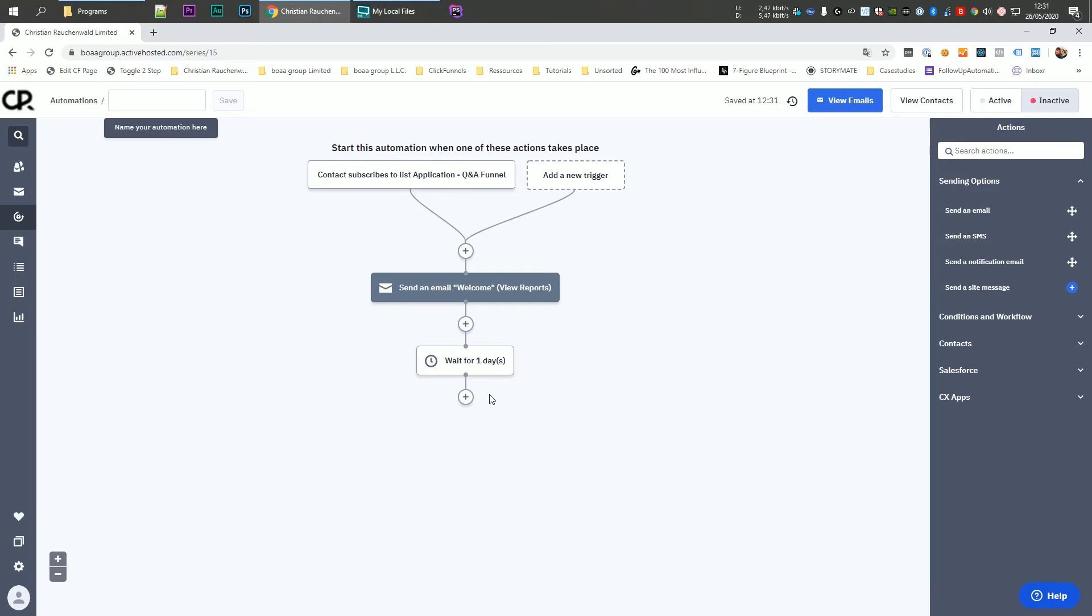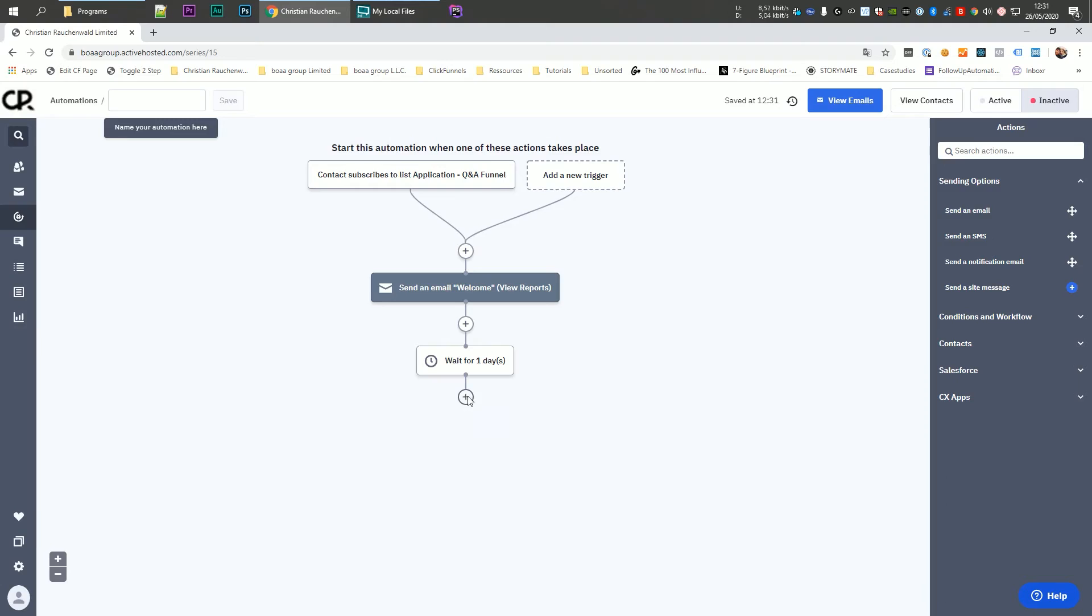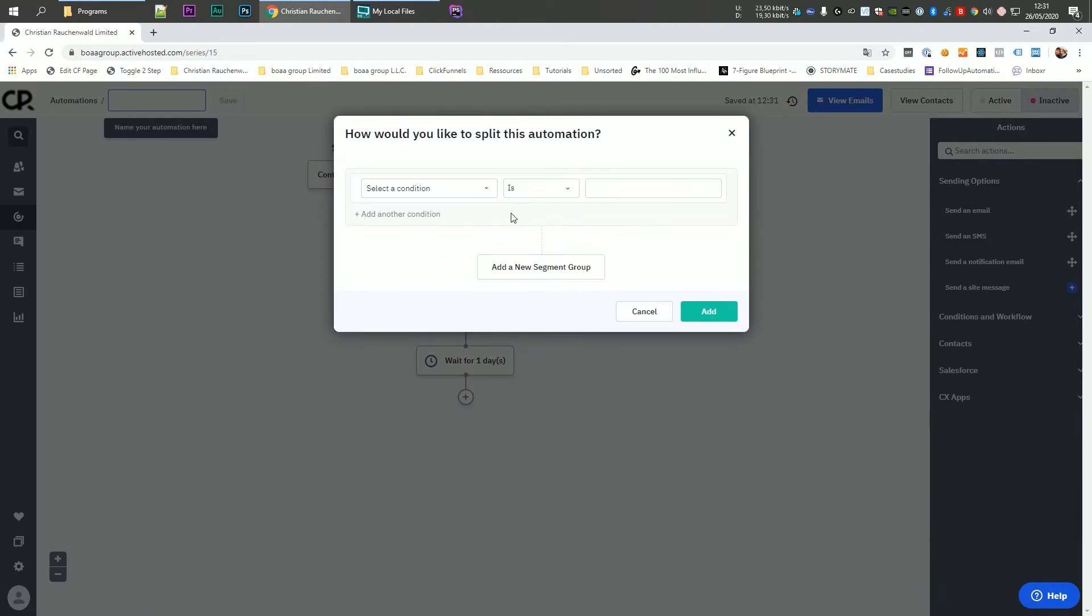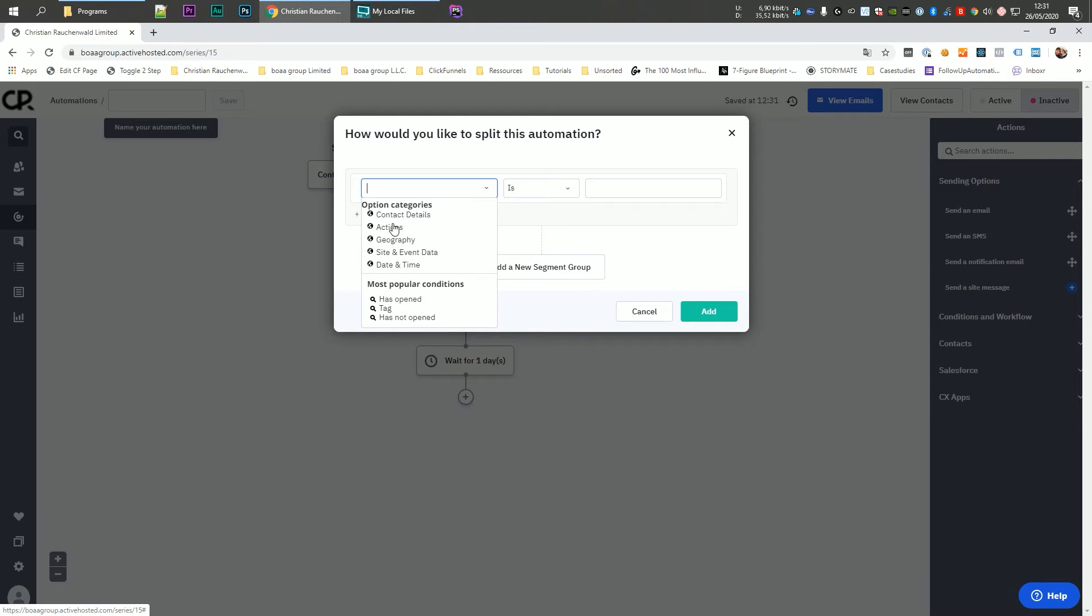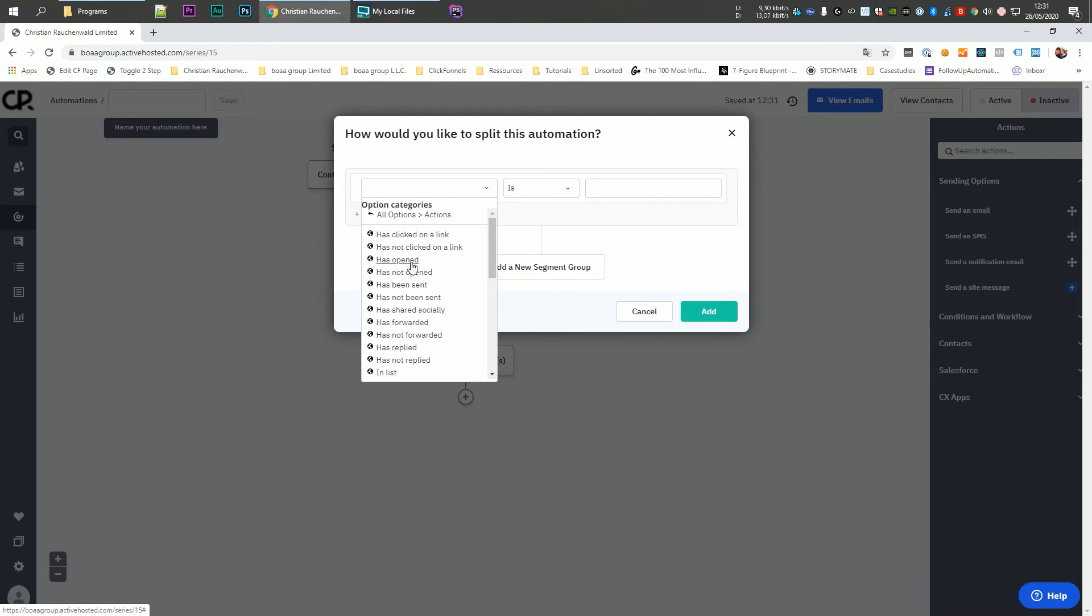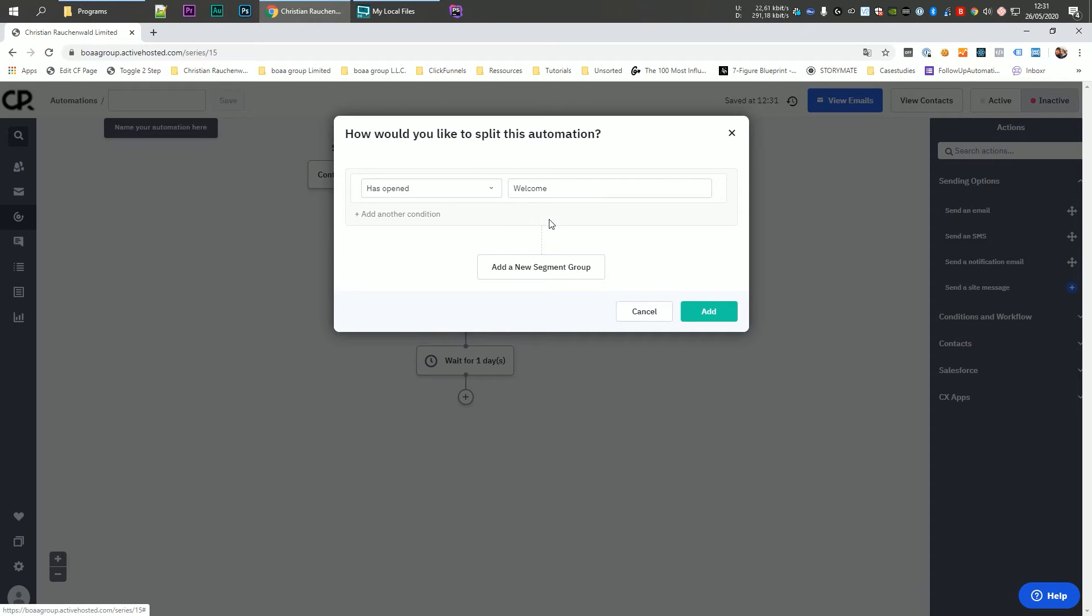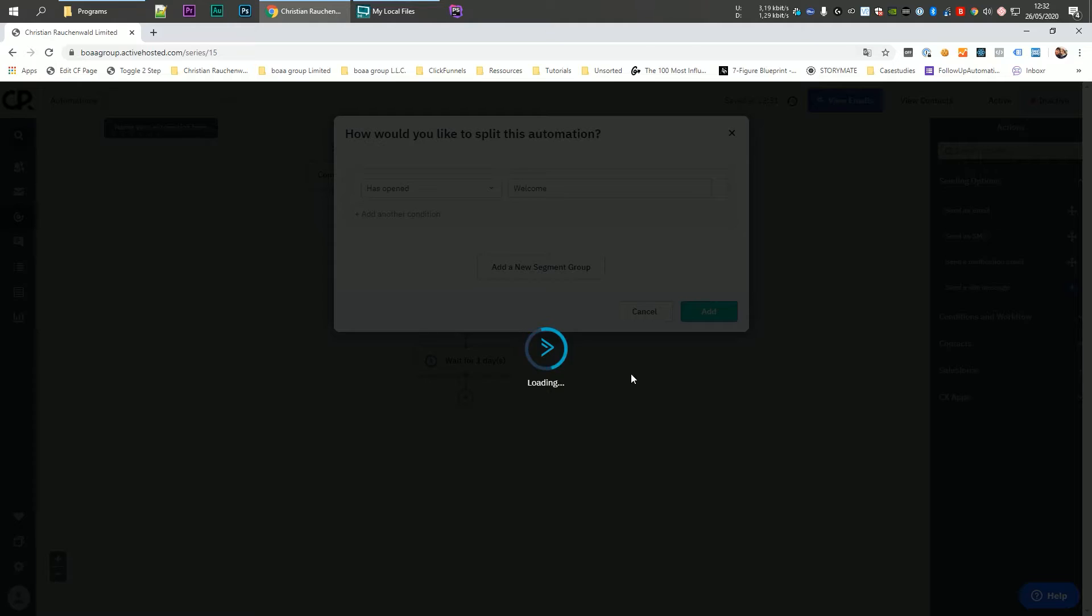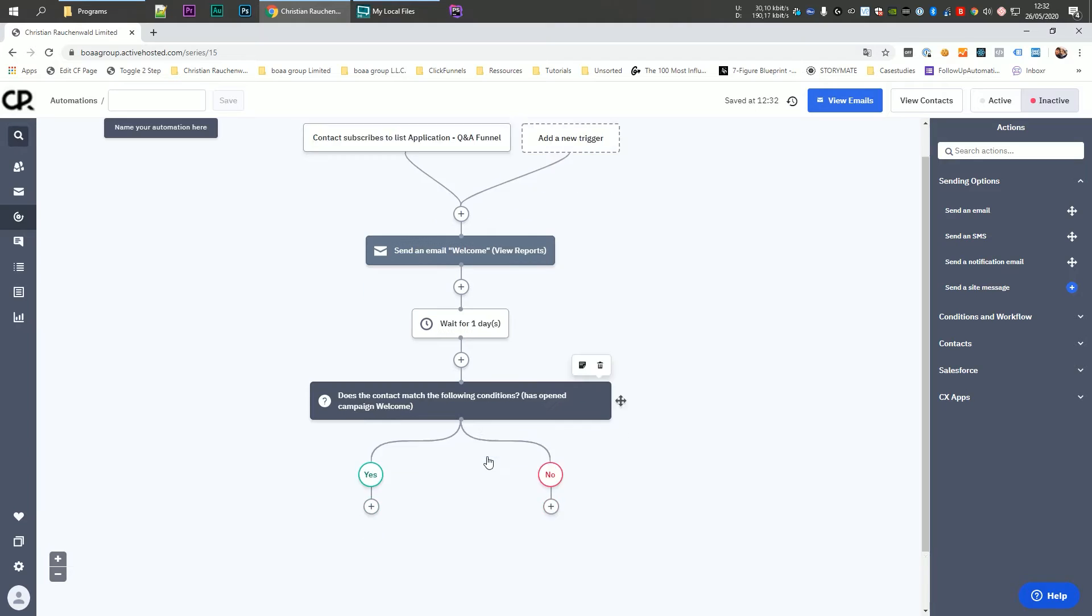And after that is where the actual magic happens. We want to add another element and we're going to pick again, conditions and workflows. We're going to say if else, and our condition is going to be if the user has opened our welcome email. And once we add that, the automation is going to split in two parts in the yes part. So people that opened the welcome email and in the no part where people didn't open the welcome email.